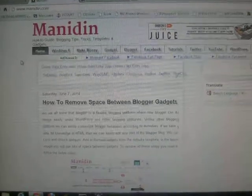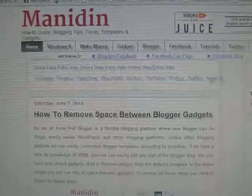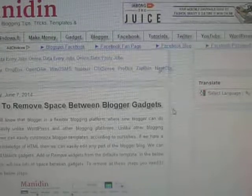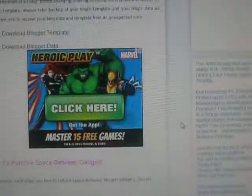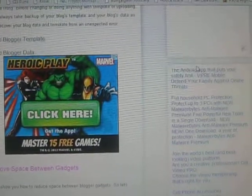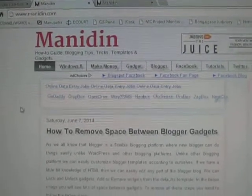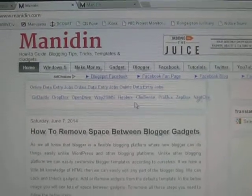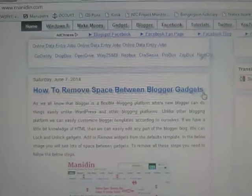Hello everybody. In this tutorial I will show you how to remove the blogger gadget space — this space, this space. So in this tutorial I will show you how to reduce the space between blogger gadgets.